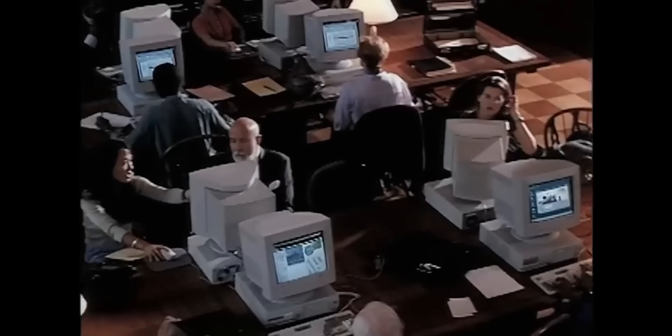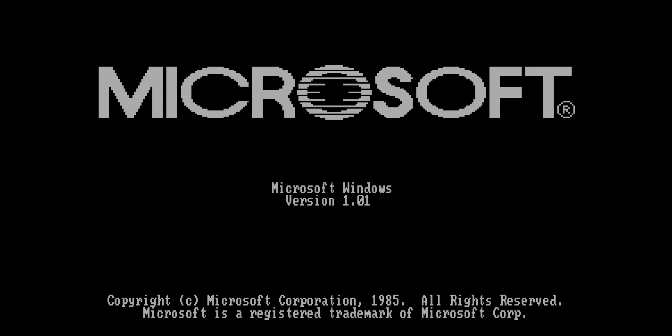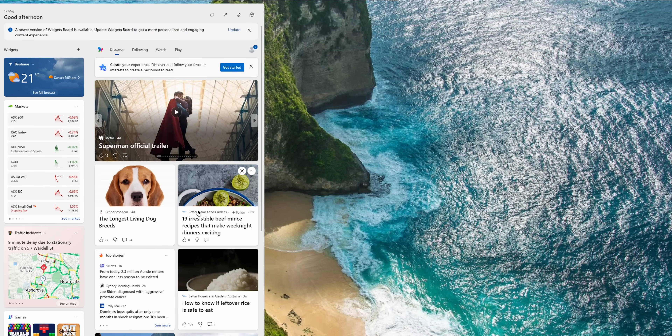Microsoft's Windows is used by 1.5 billion people — that's 1.5 billion more friends than I'll ever have. But how the heck did it get here? Today I'm testing out almost every version of Windows, starting way back 40 years ago to its clunky beginnings, to the OS that we all know and tolerate today.